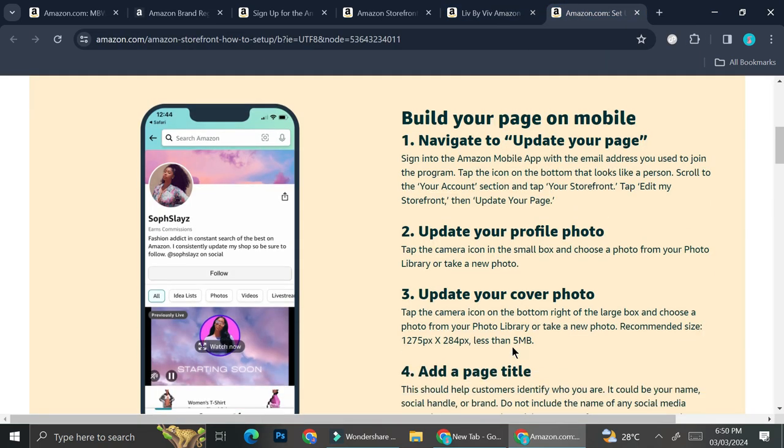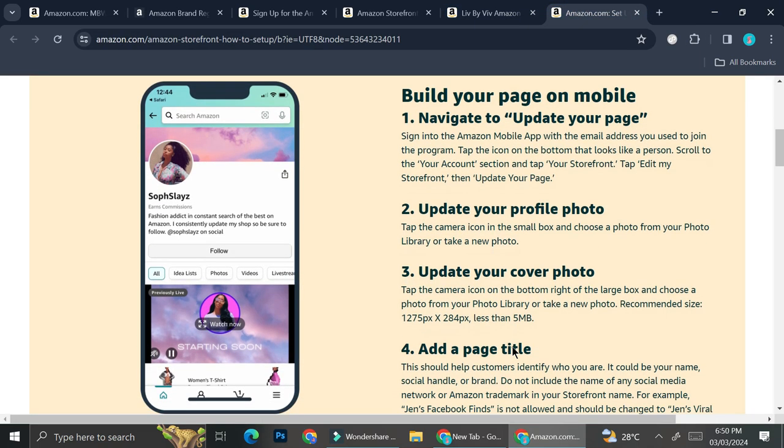Now, in order to set up your Amazon storefront, here are some of the things that you can do. First, you're going to want to navigate to update your page.